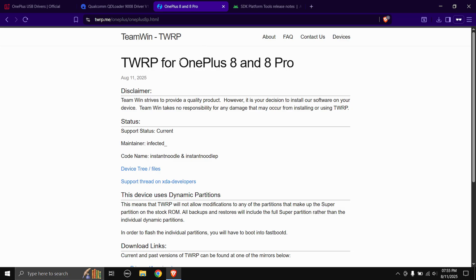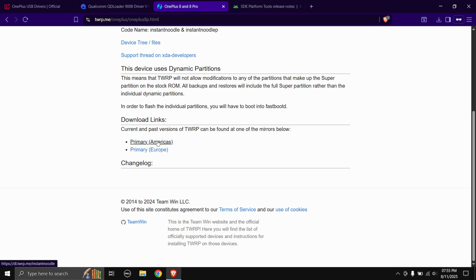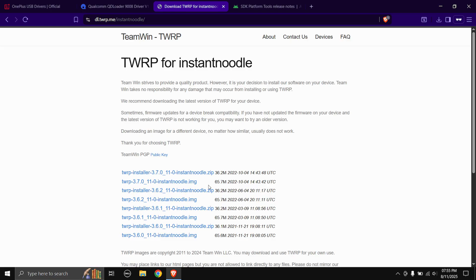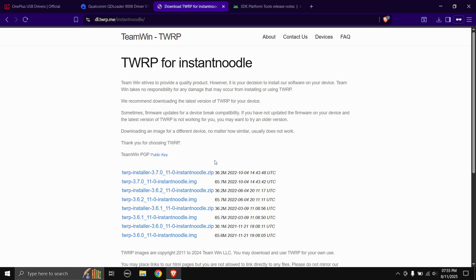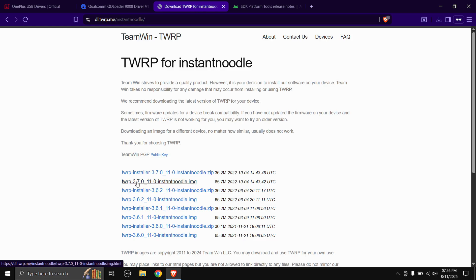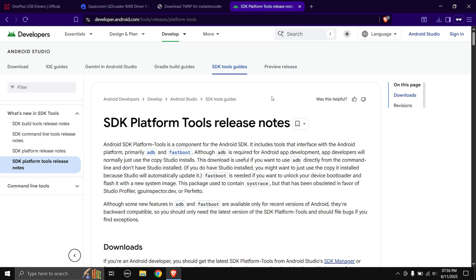Next up is the TWRP image itself for our phone, and this works on the OnePlus 8 Pro model as well. Once you come to this page, scroll down and choose any of the download links. To flash the recovery image through fastboot, download the file ending with .img — for example, TWRP 3.7.0.img. There is also a TWRP installer .zip, which works as a Magisk module, but I'm going to be showing you the fastboot method. Click the .img file — the latest version is 3.7.0.